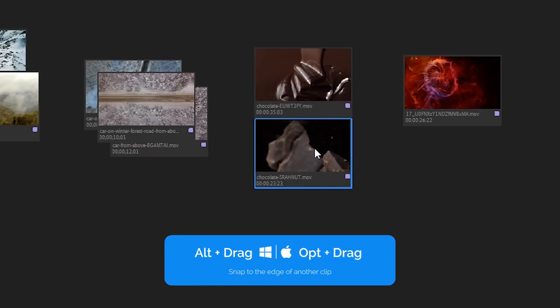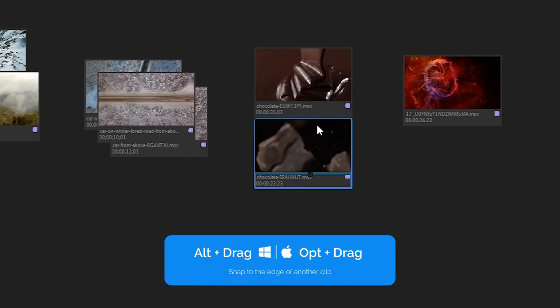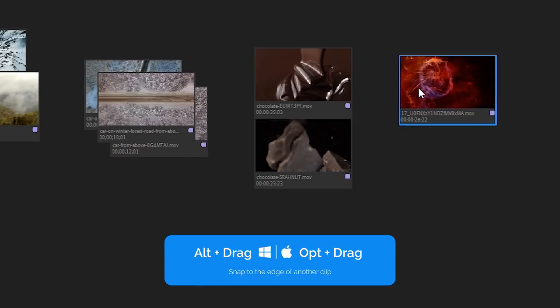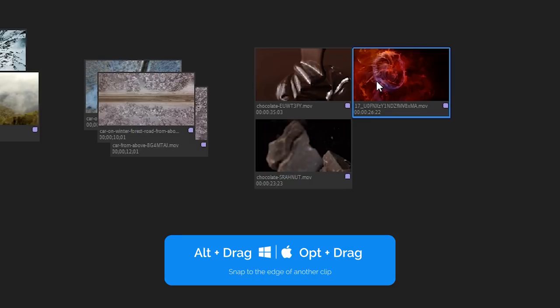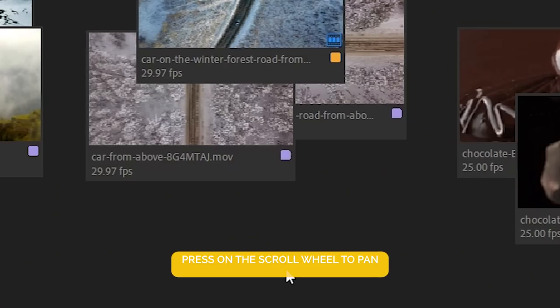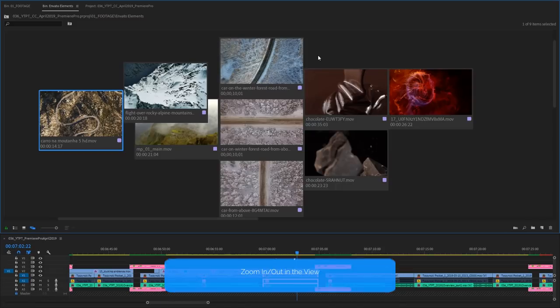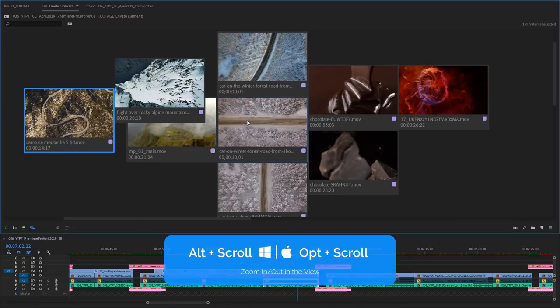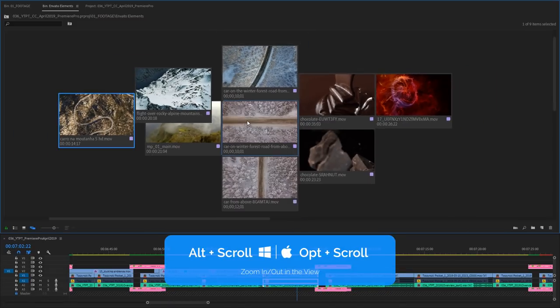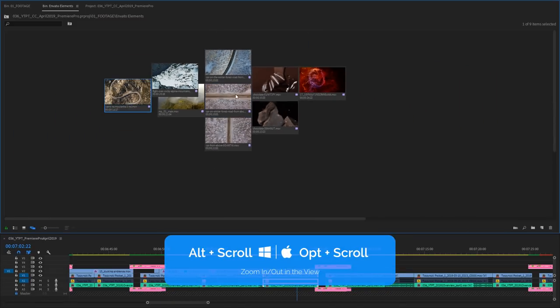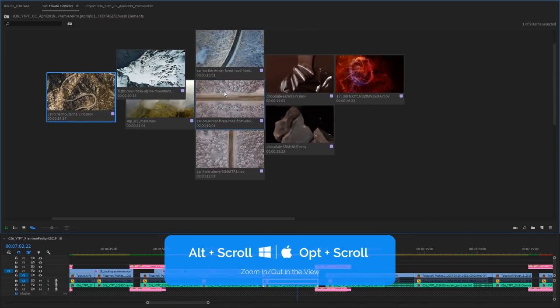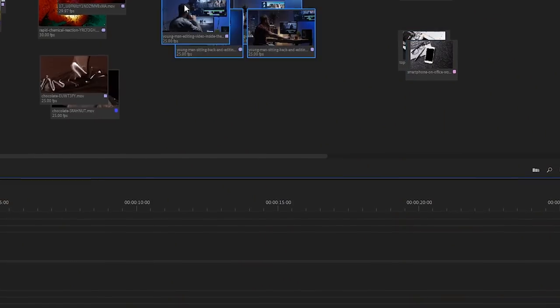To snap a clip to the edge of another one we just need to hold down alt or option on Mac. We can pan in the view if we switch to the hand tool and zoom in or out by holding down alt on the keyboard and scrolling the mouse wheel. And we can also reset to default zoom by double clicking the slider.